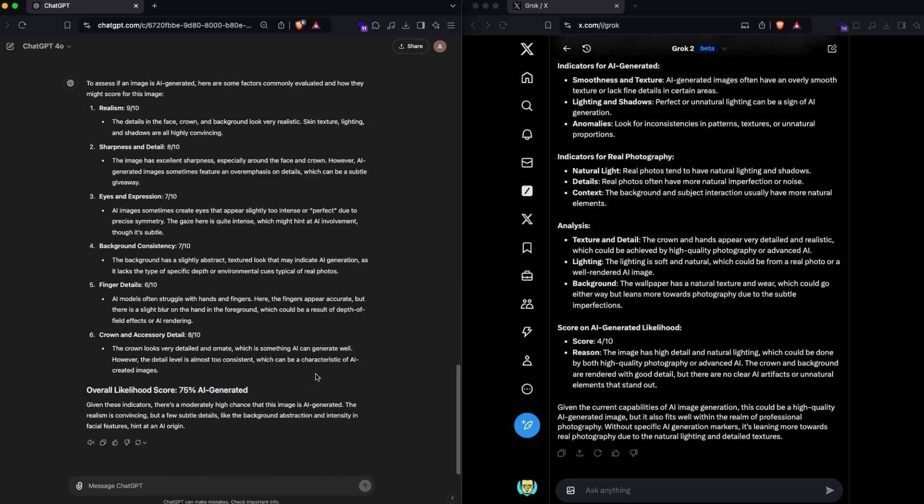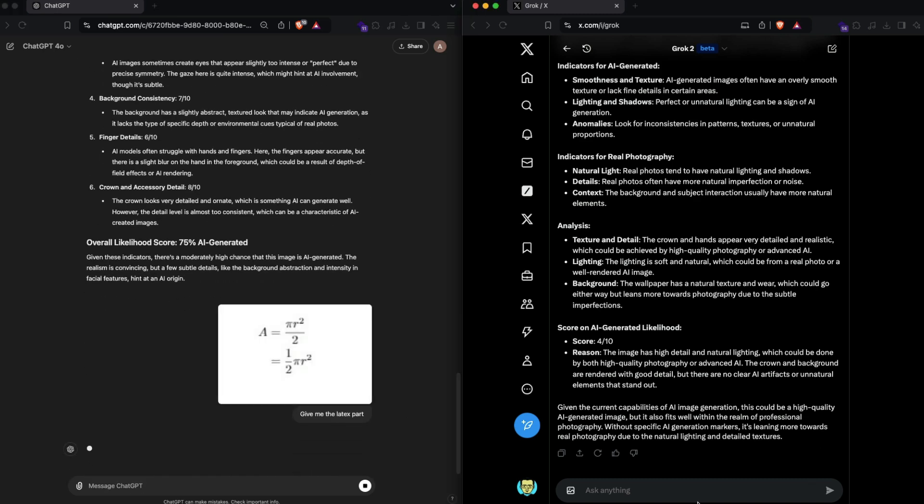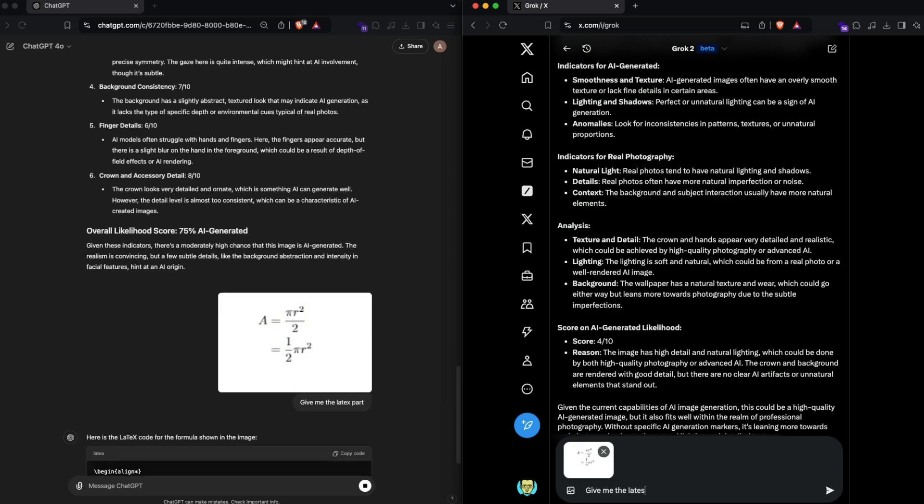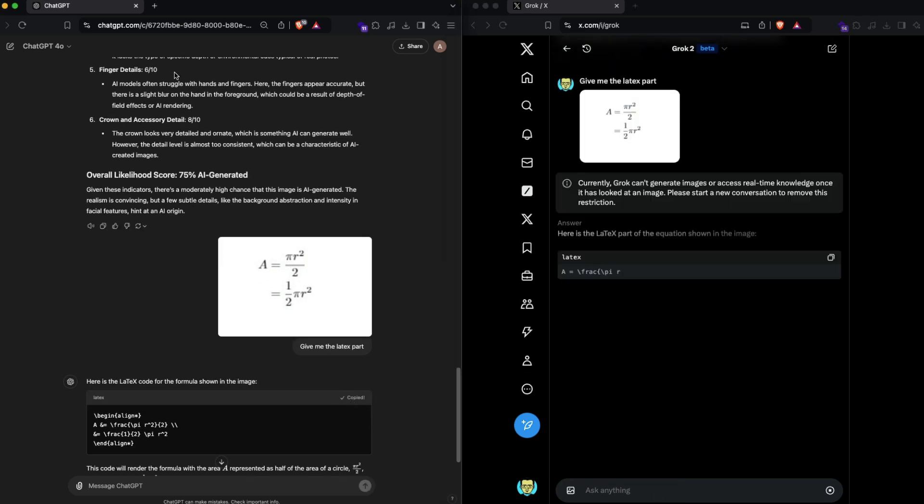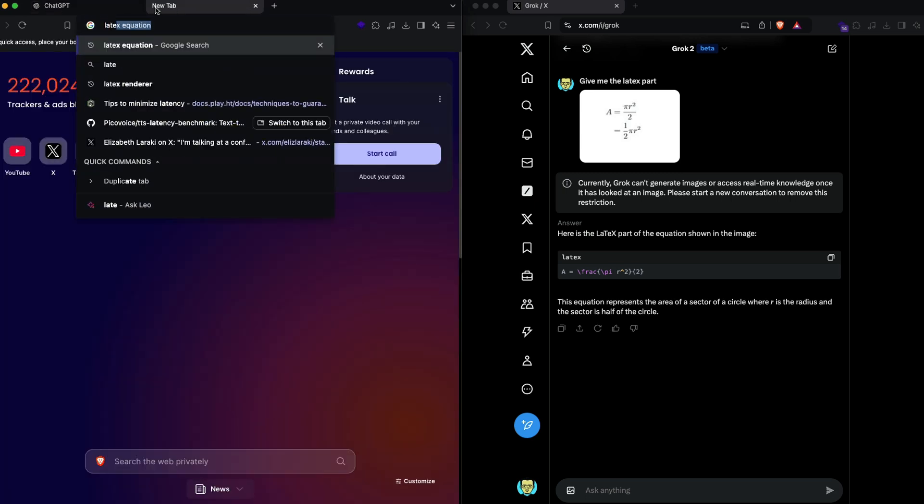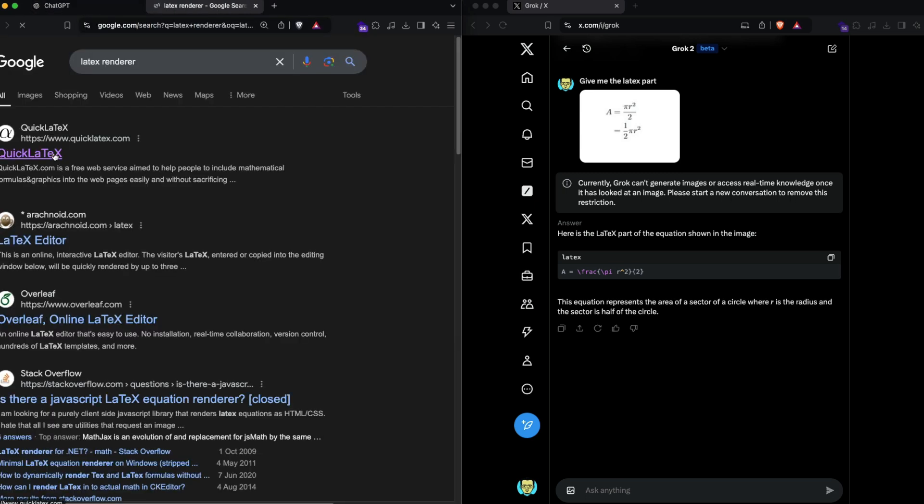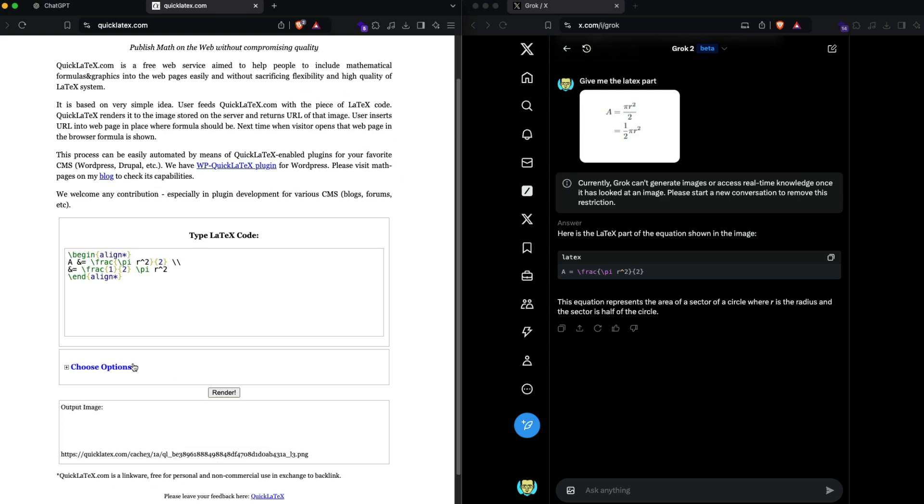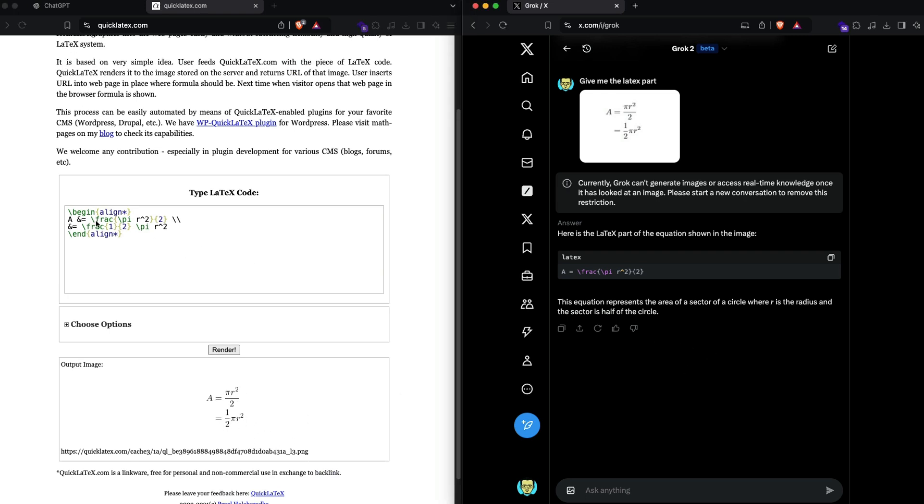The next thing that I wanted to do is give a very simple mathematical equation and have it give me the LaTeX part. I'm going to paste the equation. It's giving me the LaTeX. I'm going to use a LaTeX renderer and paste the equation that we got and compare it. I've pasted it and what do we have: A is equal to pi r squared by 2 is equal to 1 by 2 pi r squared. That's great, so we have got exactly what we pasted from Grok.